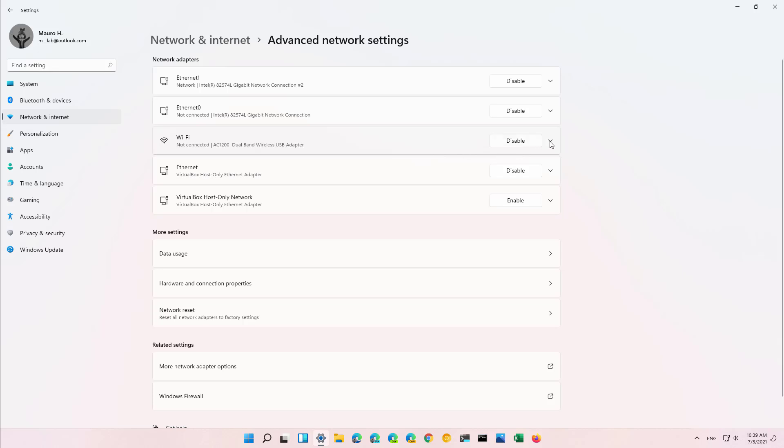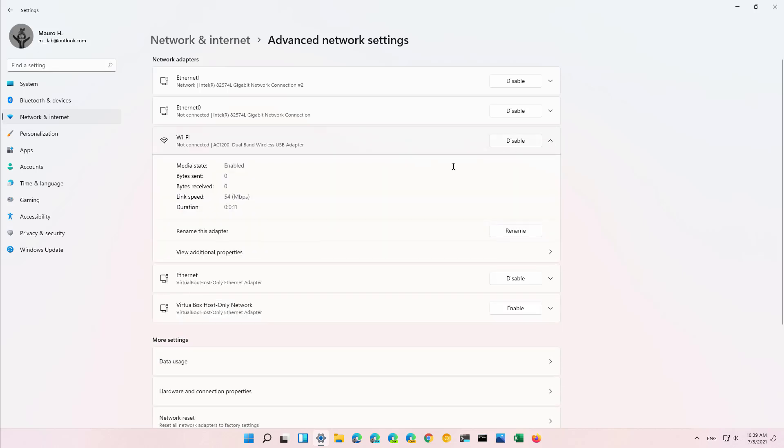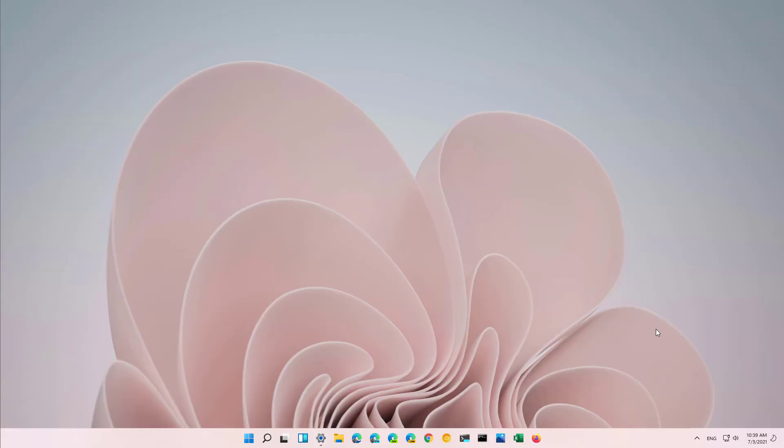You can also click the arrow to see some information about that interface. And that's it, that's how you enable and disable a network adapter on Windows 11 using the new settings experience. Remember to like the video, leave your comments, subscribe to the channel if you haven't done that yet, and I just hope this video was informative for you. Thank you for viewing.